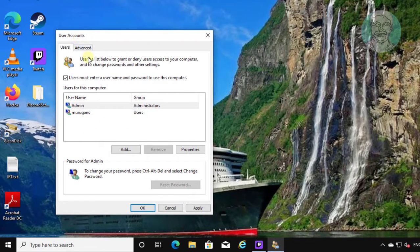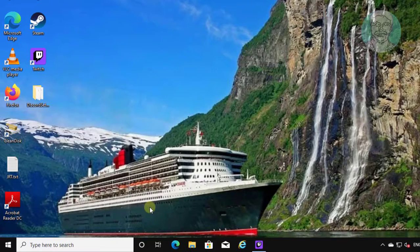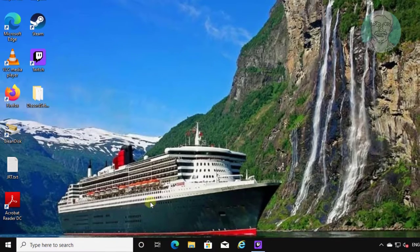Click the Advanced tab. Uncheck 'Require users to press Ctrl, Alt, Delete'. Click Apply, then OK.